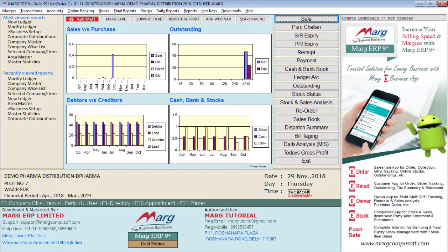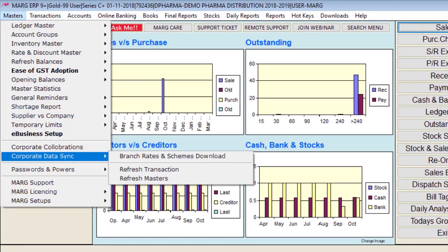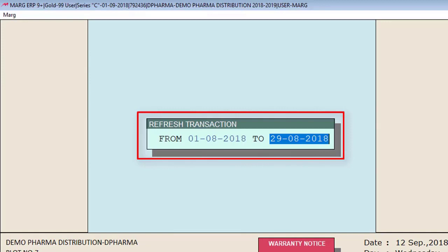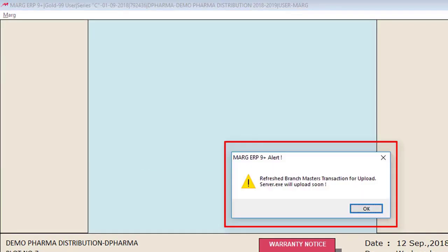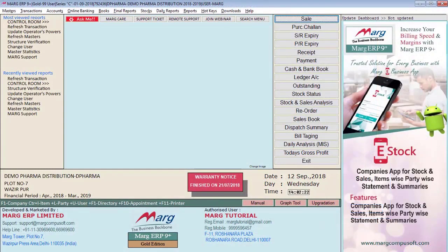After completing the settings in Control Room, data of all companies available in Mark — including masters and transactions — will be synced on the DMS Expert panel. Sometimes data gets synced but does not reflect on the panel due to network congestion or unavailable internet. When internet becomes available, go to Masters, then Corporate Data Sync. If you want to refresh masters, select 'Refresh Masters'; to refresh transactions, press Enter on 'Refresh Transactions'. The software will ask from which date the data is missing from the panel — mention that date and press Enter. It will show 'Refreshed Branch Masters/Transaction for Upload'.